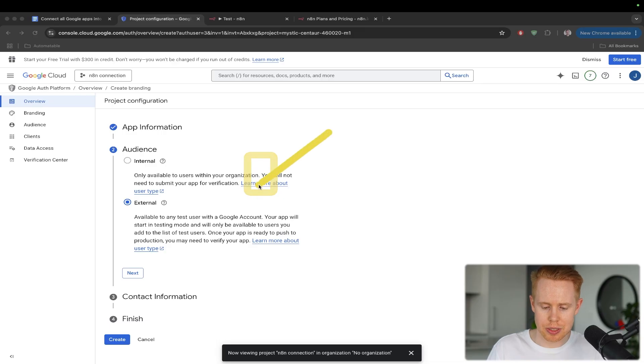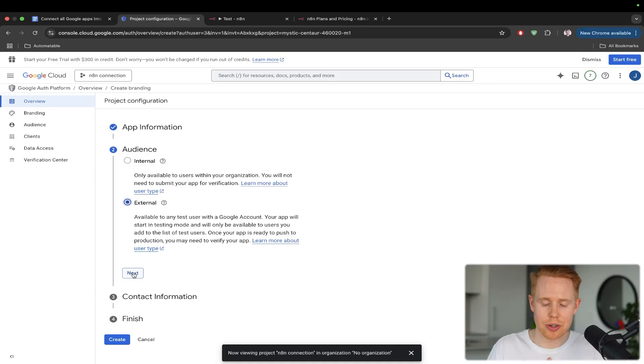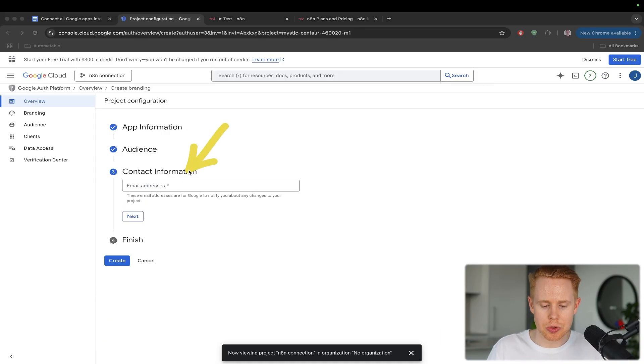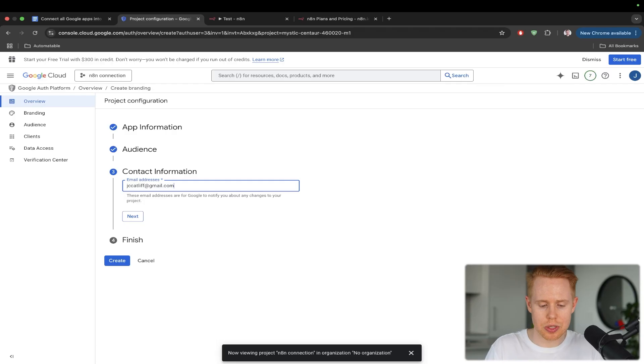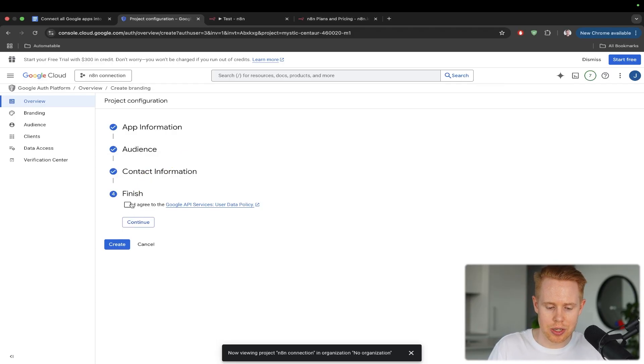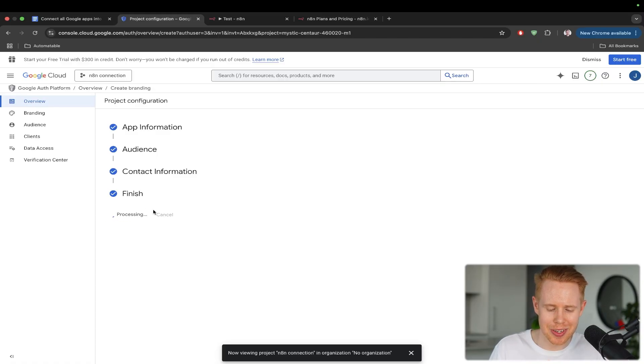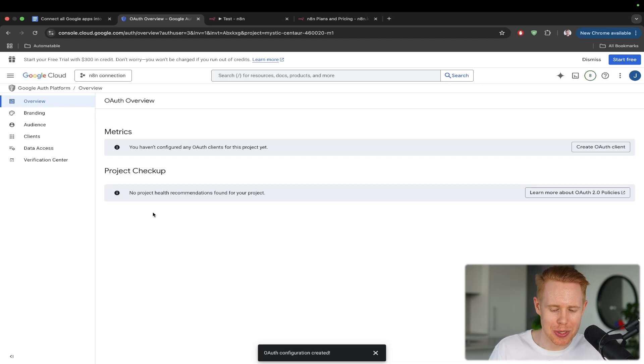I think this is just meaning that we can add external users or test users to this application, which we'll add ourselves, and we can even add other people too. And then Google wants a way to actually get in contact with you. So I'll add in my email here, and then just agree to the terms of service. Hopefully, this isn't asking for a million dollars or for my firstborn child. Fingers crossed. Otherwise, I'm totally screwed, and we're good to go.